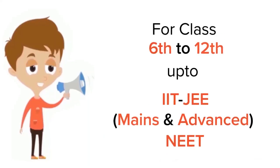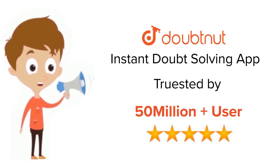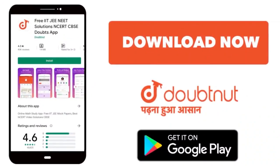For class 6 to 12, IIT-JEE and NEET level. Trusted by more than 5 crore students. Download Doubtnet app today.